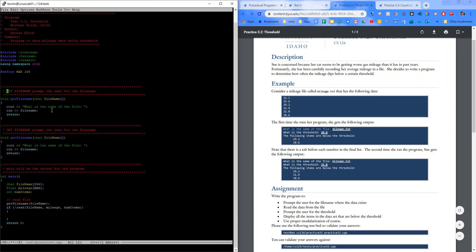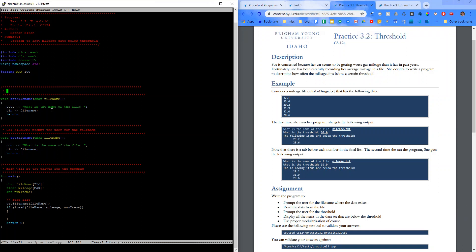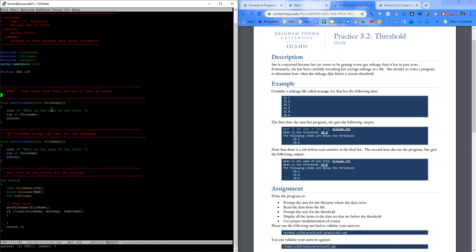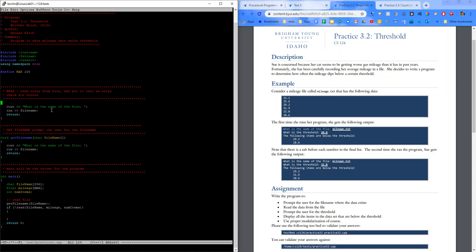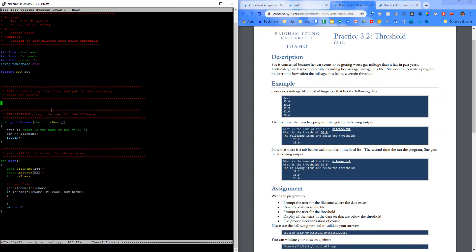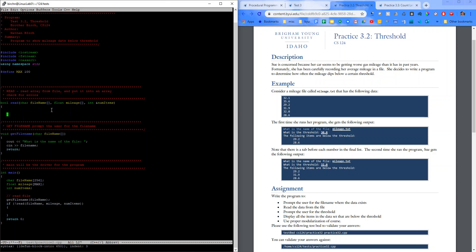All right, so read will read array from file and put it into an array. It will also check for errors. So for read, we'll go ahead and return a boolean value. So read. We're going to pass in our file name. We're going to pass in mileage. And I'm going to reference int or num items.